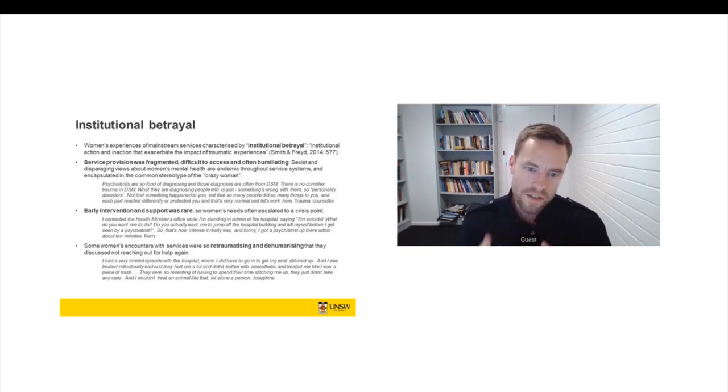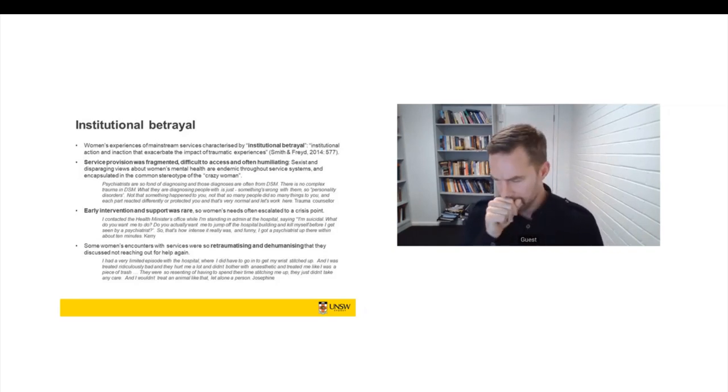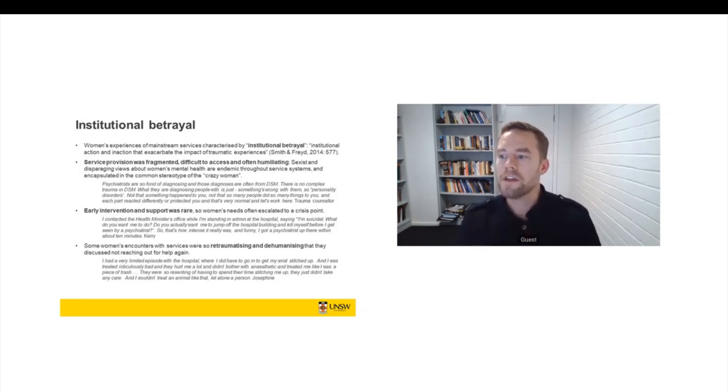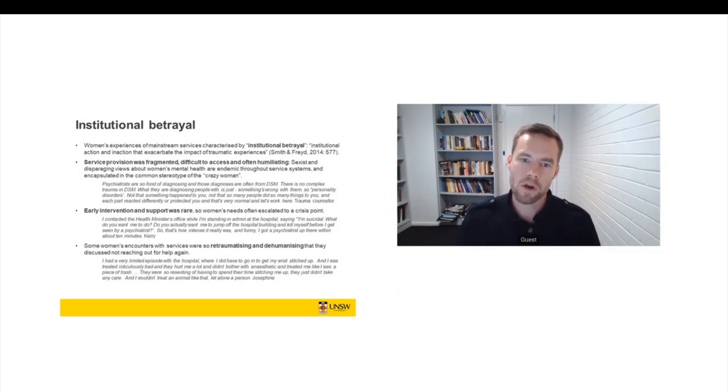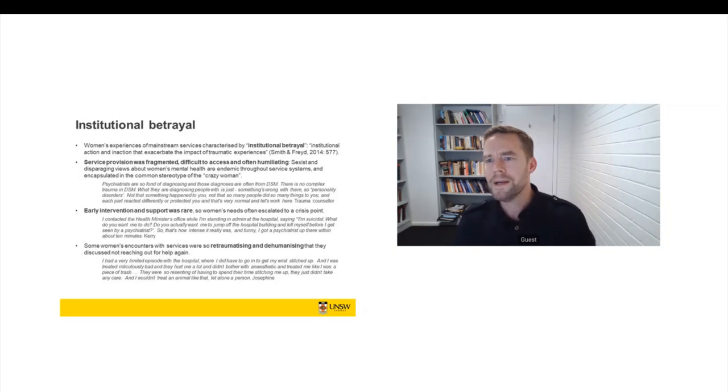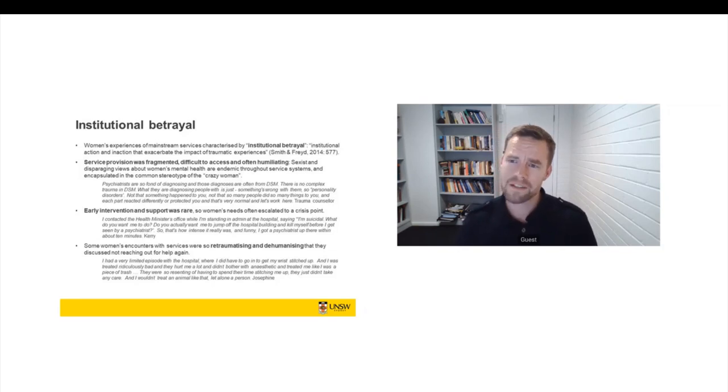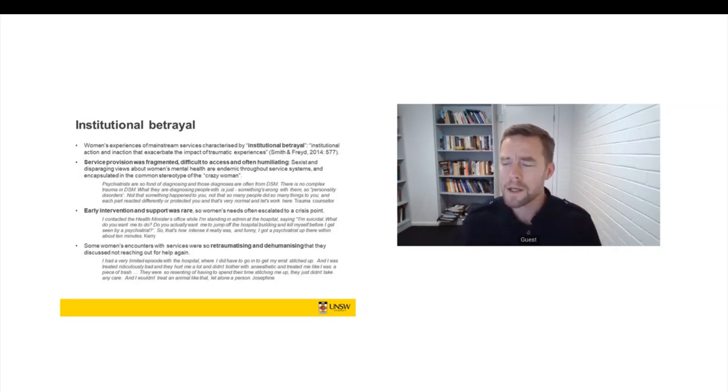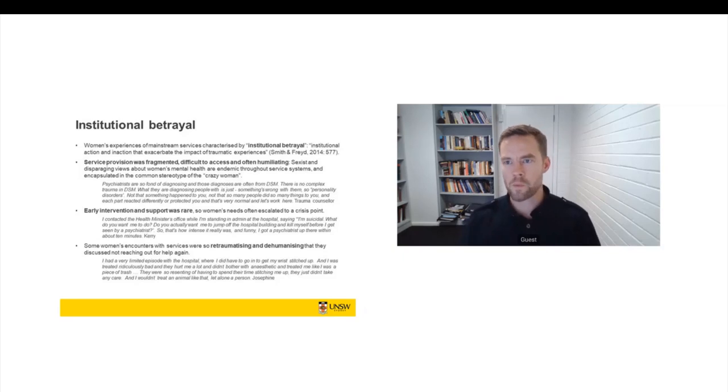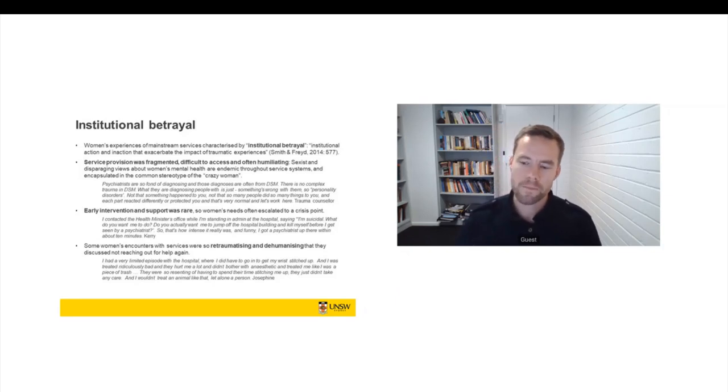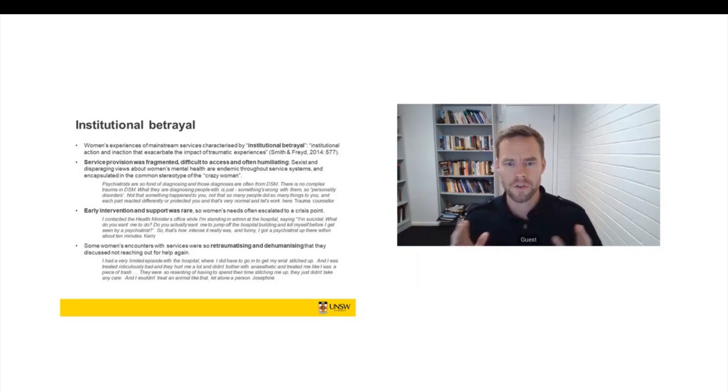Now, early intervention and support was rare. So women were often engaged in quite early healthcare seeking. They were looking for support and they weren't receiving it. And what it meant was that their needs were often escalating to a crisis point. And then they were presenting in a range of settings in crisis, which makes it very difficult to present well. And often the onus was on women to present well in order to receive a supportive or a protective response from different agencies. But when you're in crisis, it's pretty hard to look good.